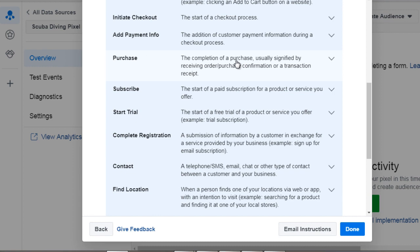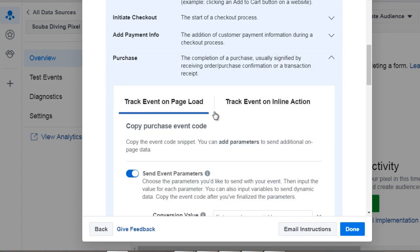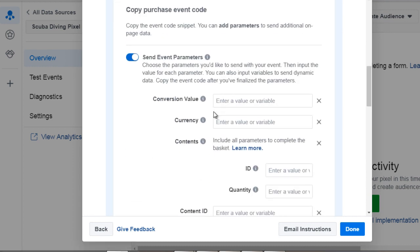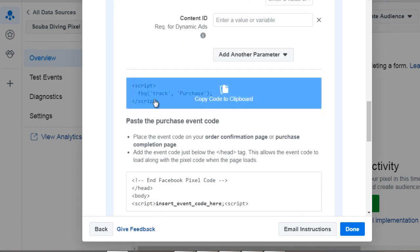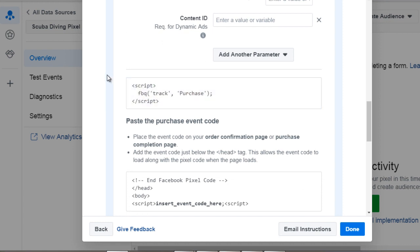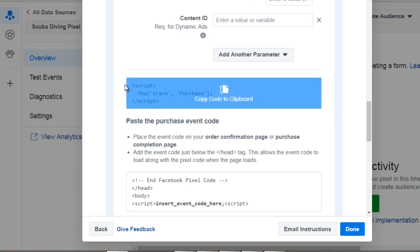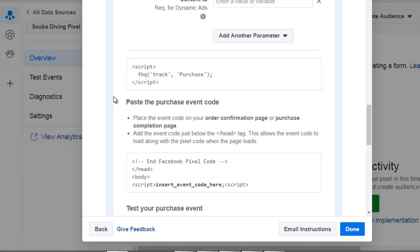You can track the purchase so if you click that you can see it gives you the script code right here and tells you how to track it. So the script code is FBQ track and then the word purchase.